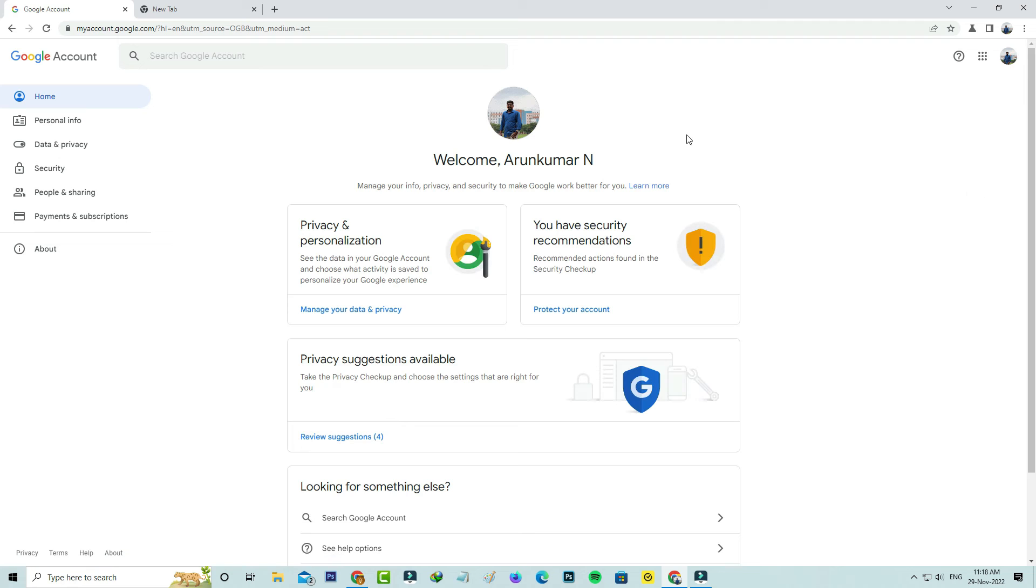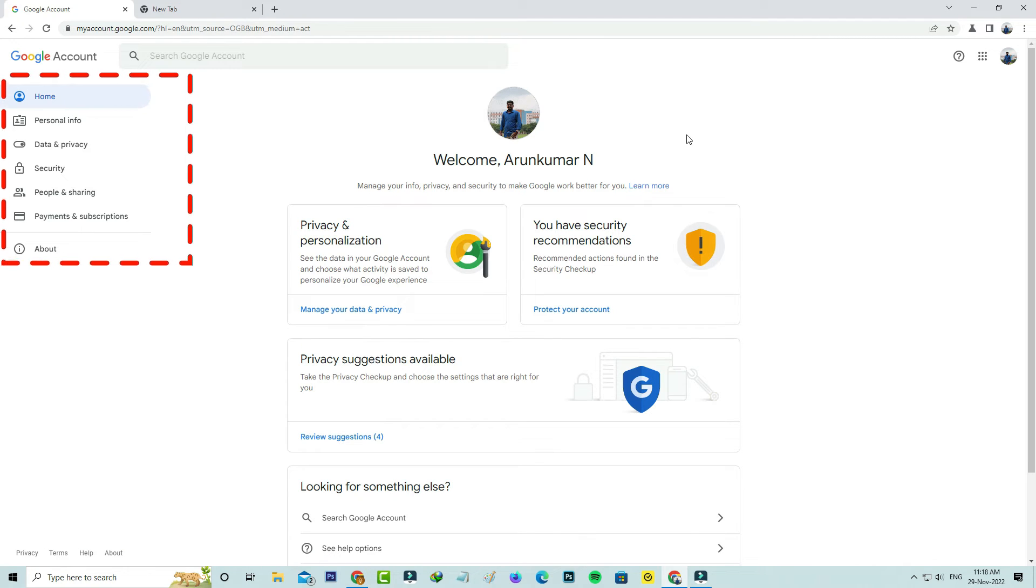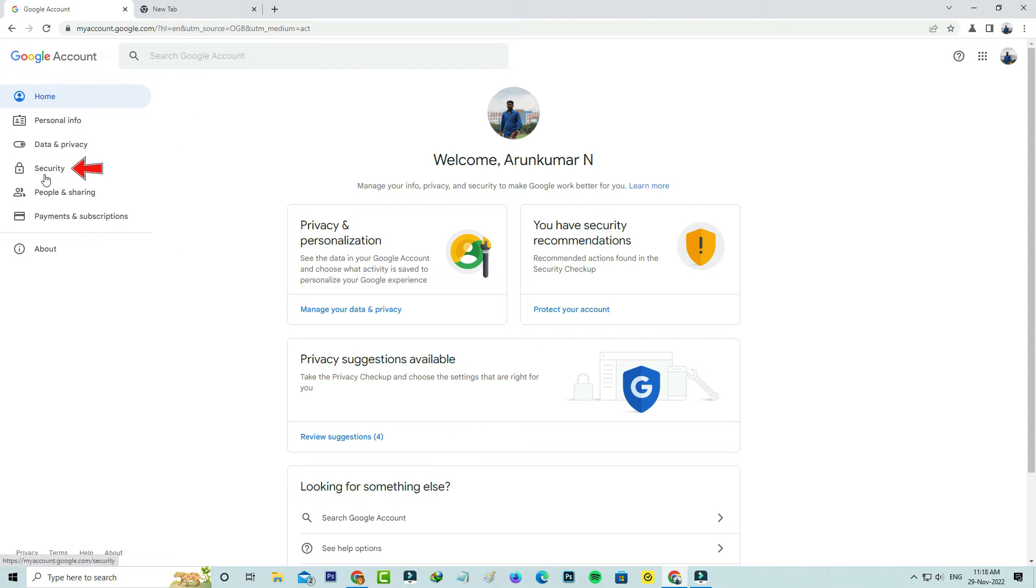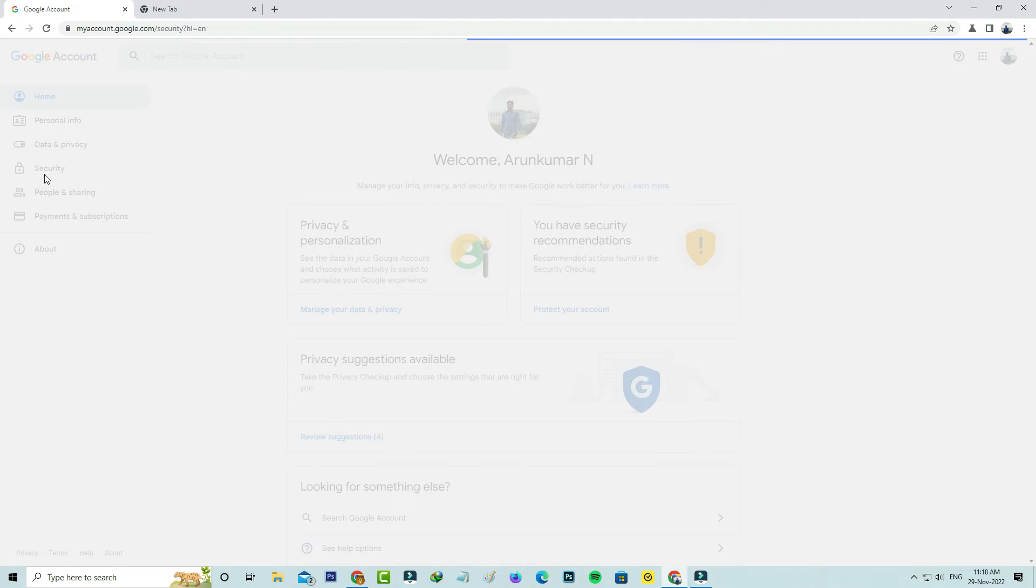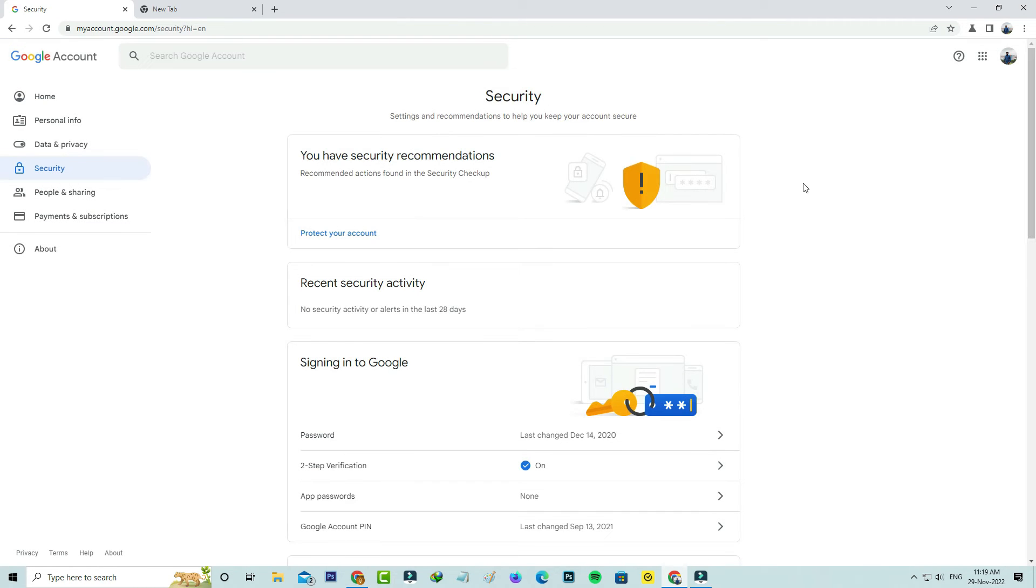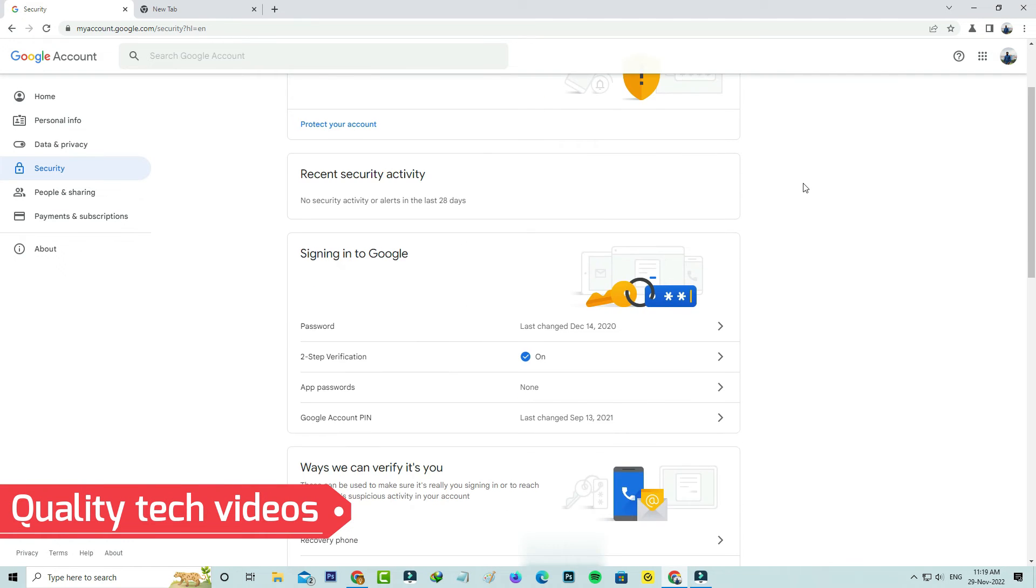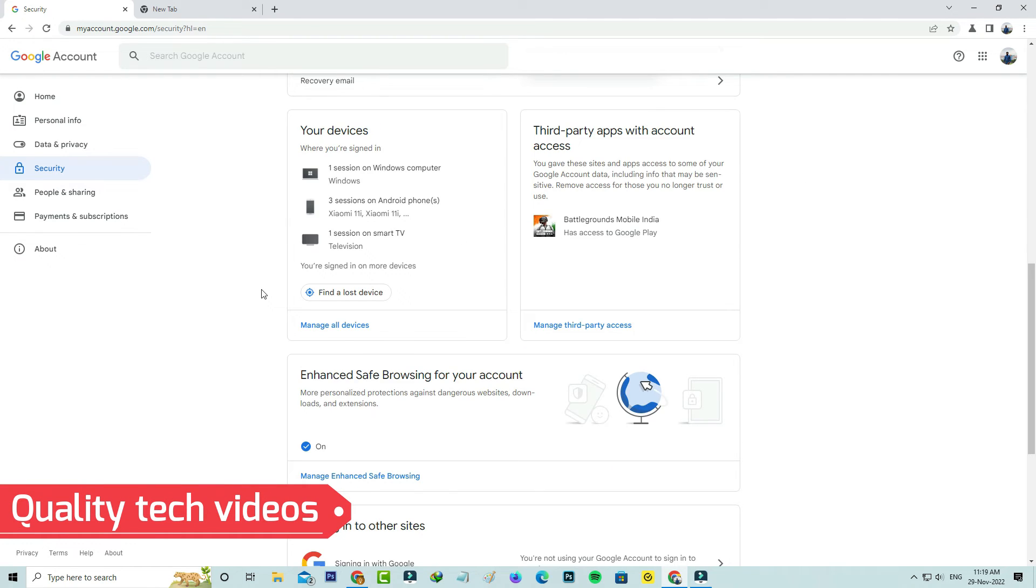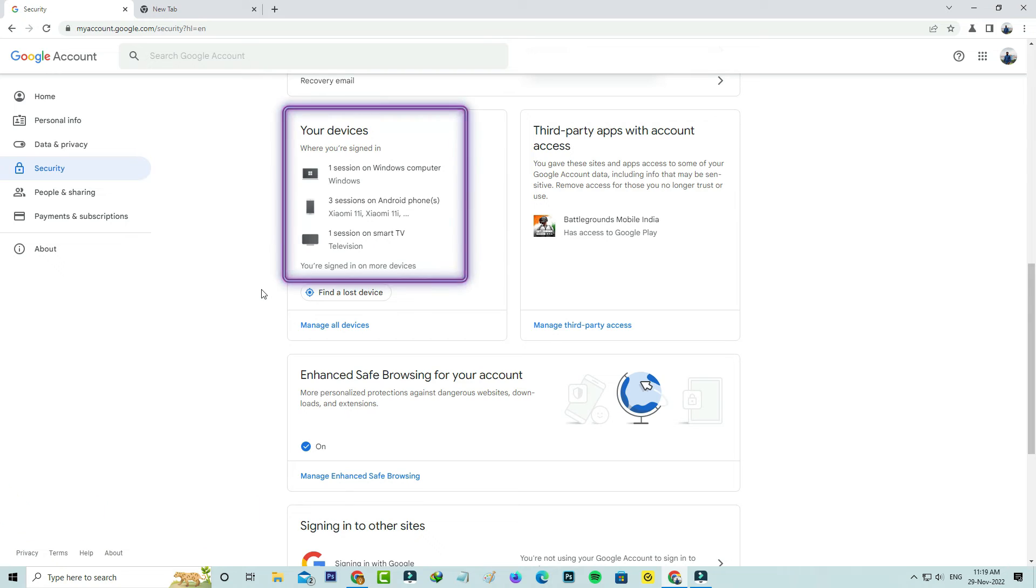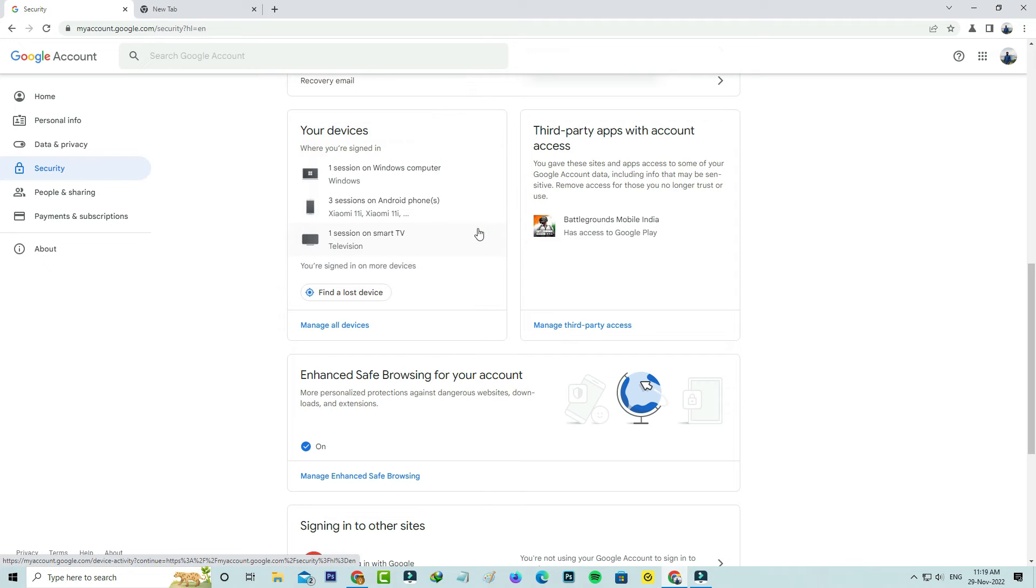Now in this section on the left side it shows some settings category. Here I try to select security and slightly scroll down and then locate your devices category. Here you can note one thing, it shows some of my Google account linked devices. I try to view all my connected devices, so just select manage all devices.